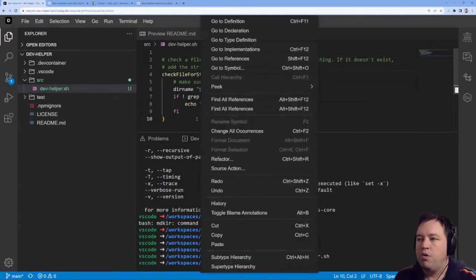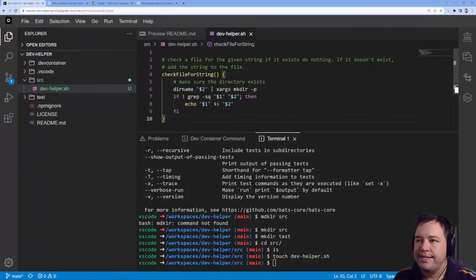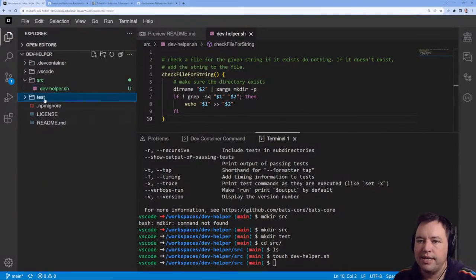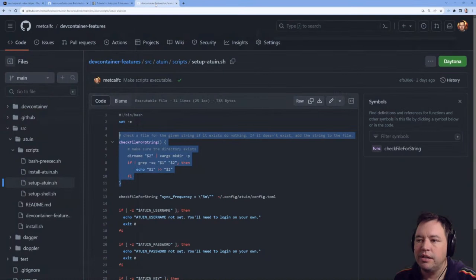I want to test this now. We've got a test, we can come over here and read about bats.